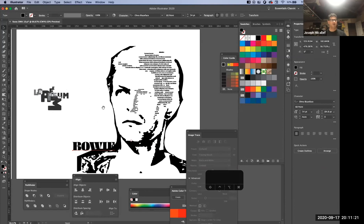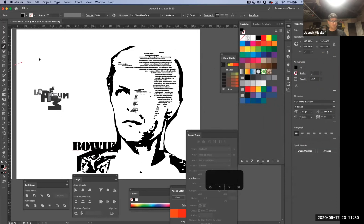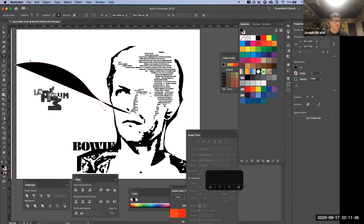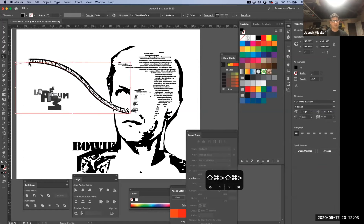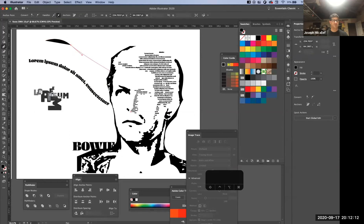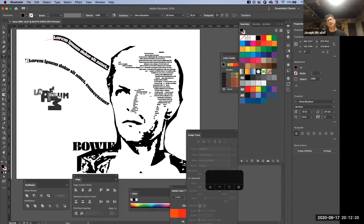Another technique for this assignment is type on a path. With the Pen tool, drag out some paths. Then go into your Type tool and hover over any path — the Type tool icon changes to a cursor with a wavy line through it. Click on that path and you can put text on that curve. So you just click on the Type tool, click on the path, and you've got this flowing text.